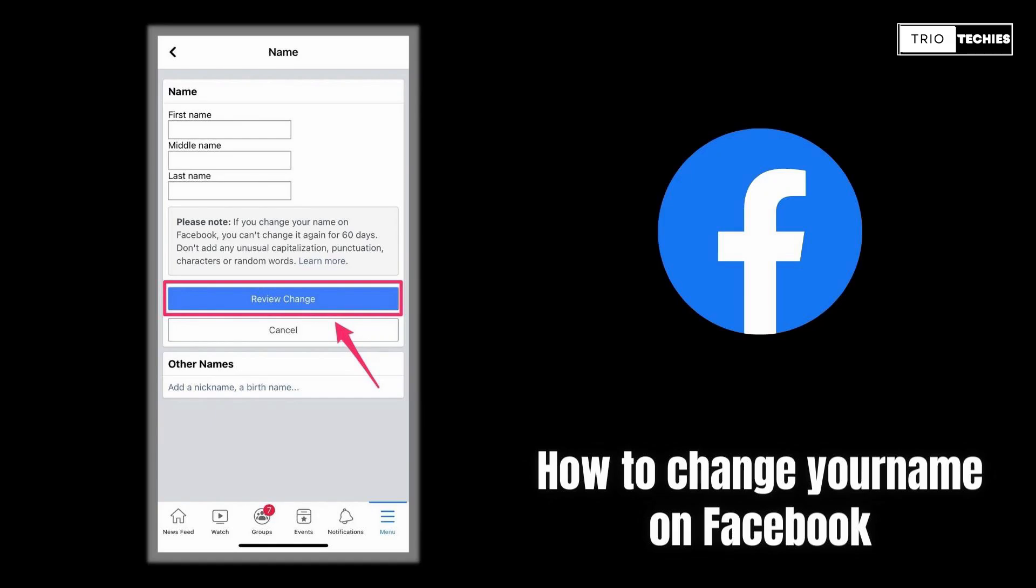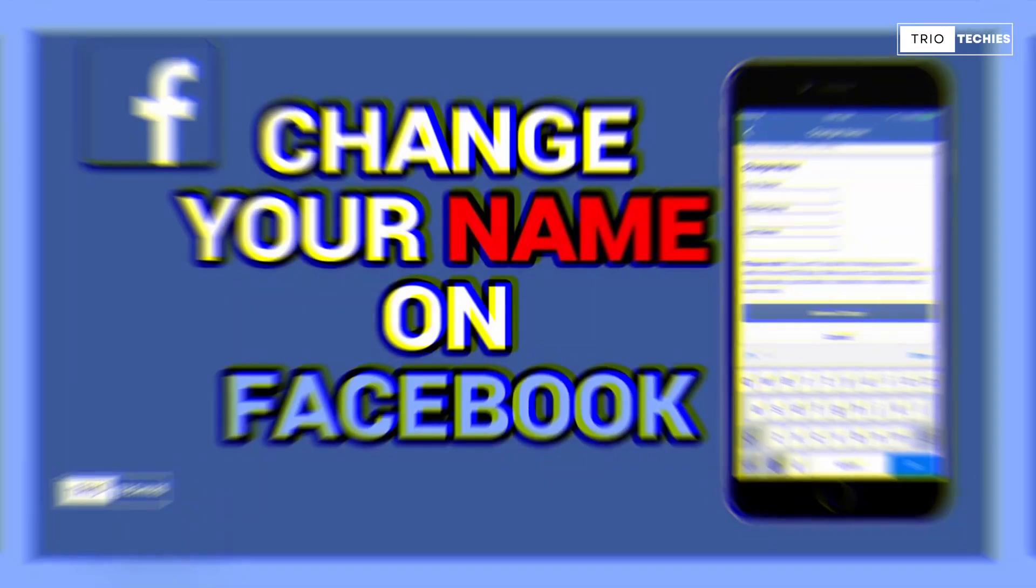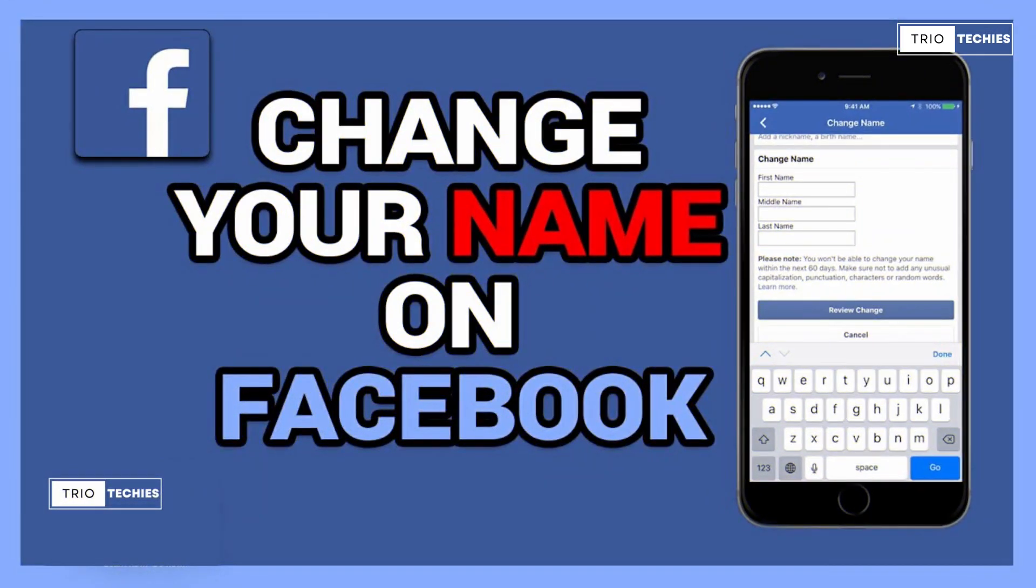Today in this video, I'm going to tell you how you can change your name in your Facebook account. I'm going to show you in very easy and basic steps.